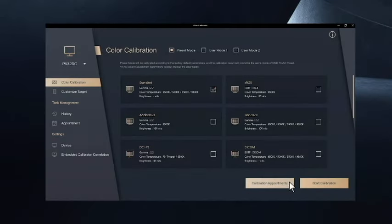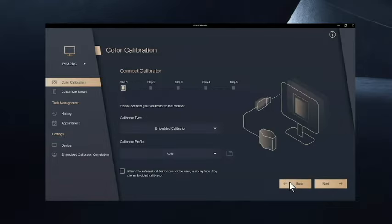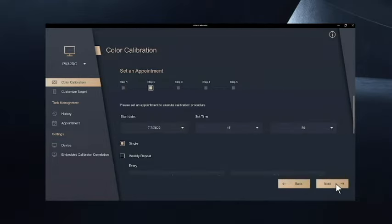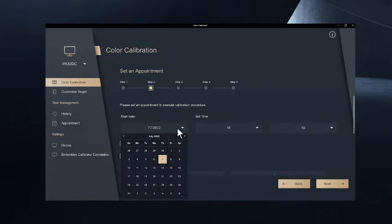ProArt calibration software also comes with the calibration appointment function. You can schedule the calibration with the frequencies you prefer.